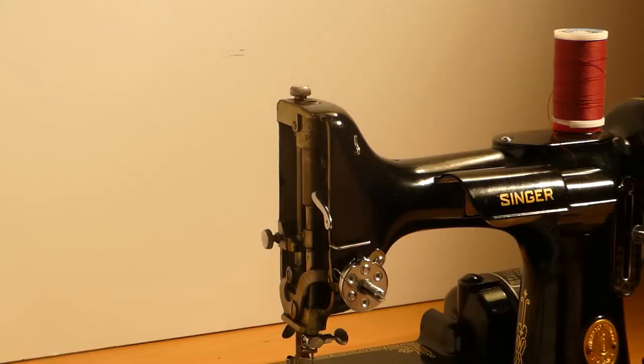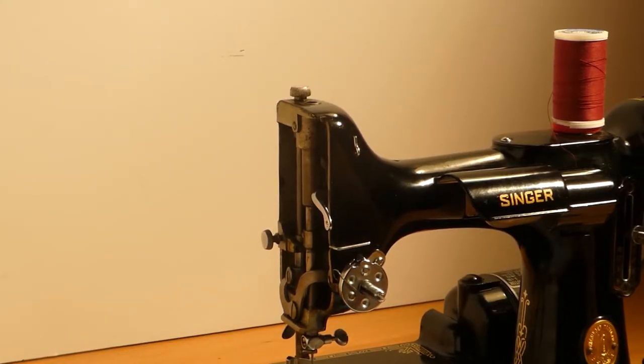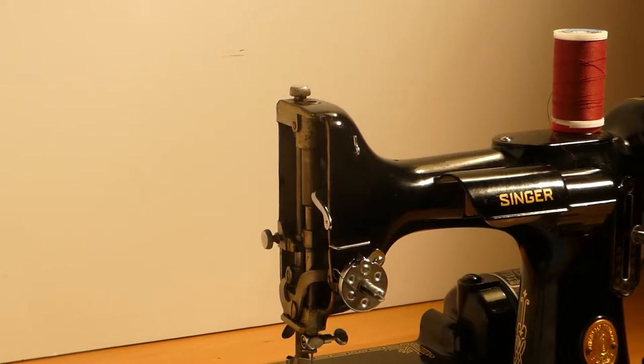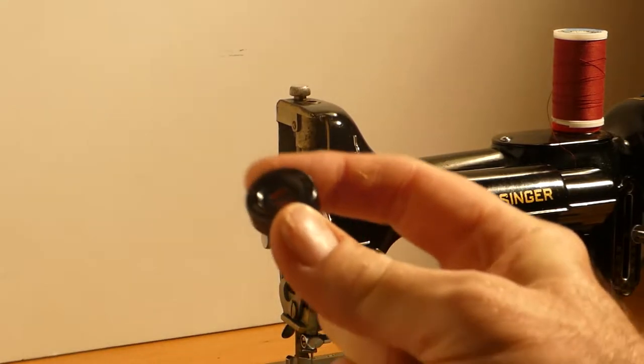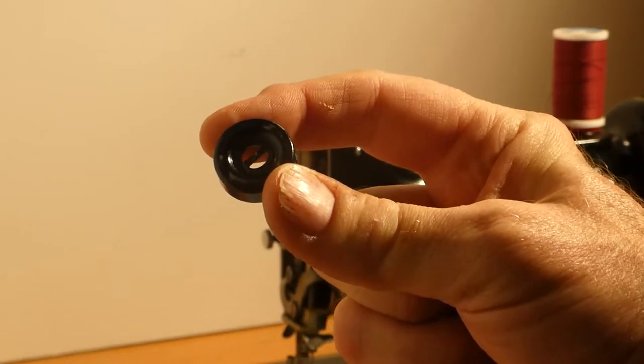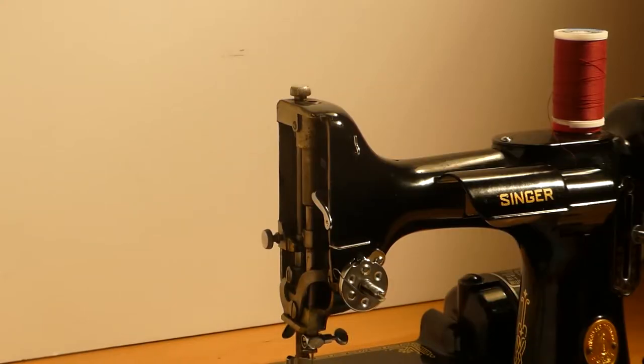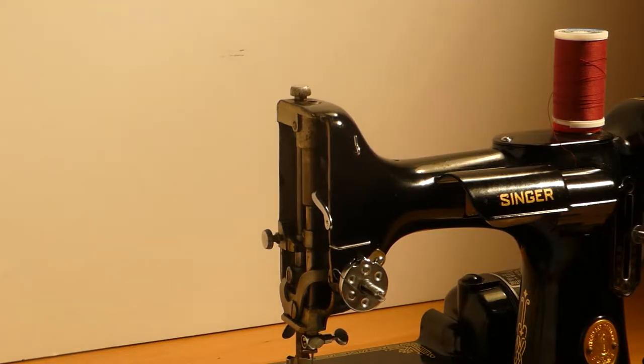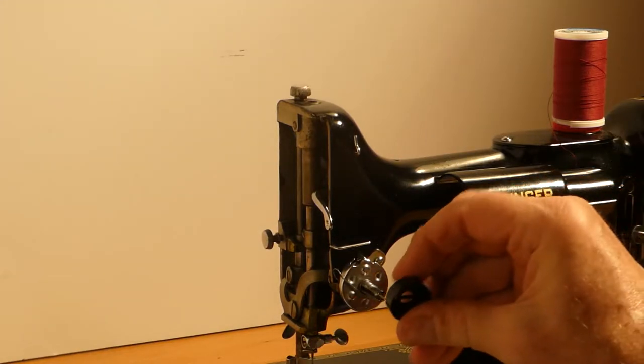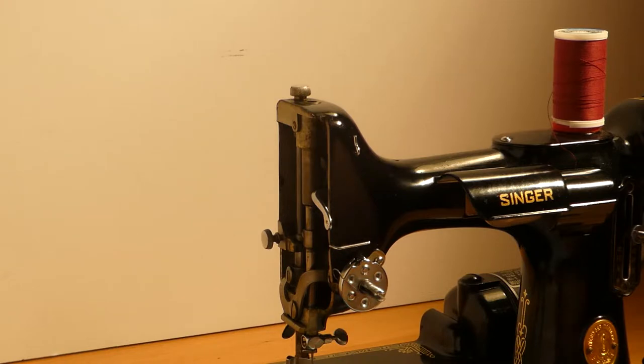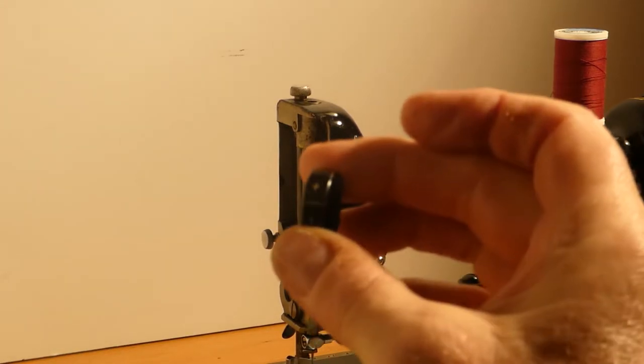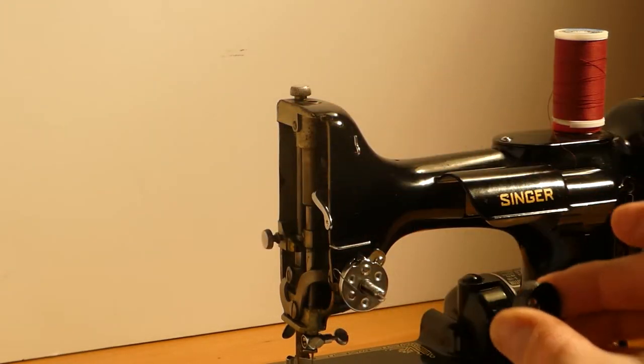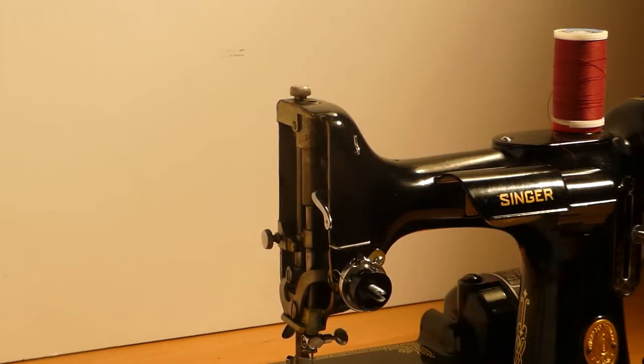So then what goes next is we have the plus minus indicator. And we also have the beehive spring. So that goes on like that. My fingers must be greasy. So we've got the plus minus on the top there. Then it goes on later like that.